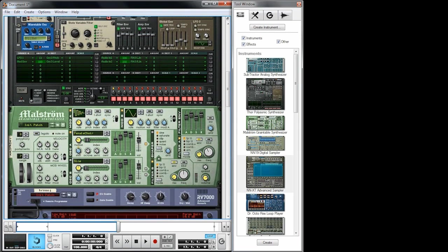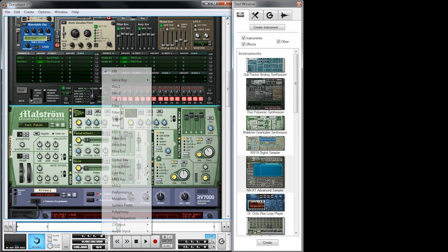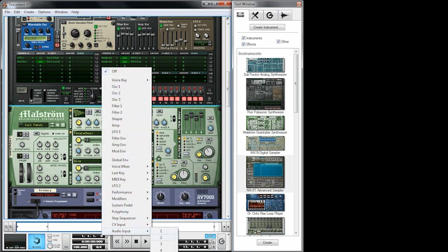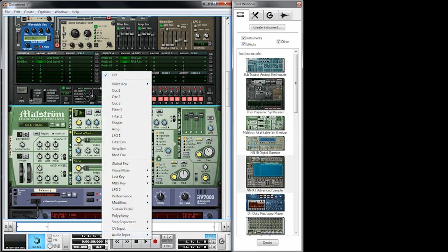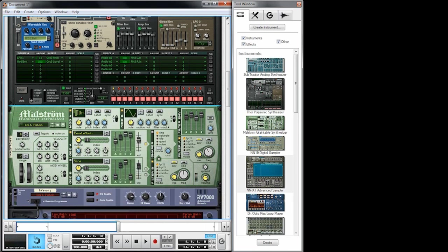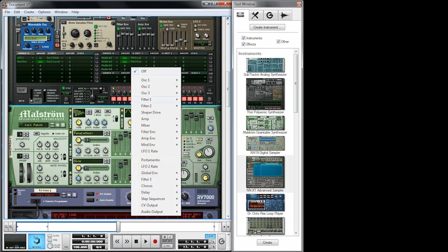Of course I have to enable the routing setting here, otherwise we wouldn't hear anything.